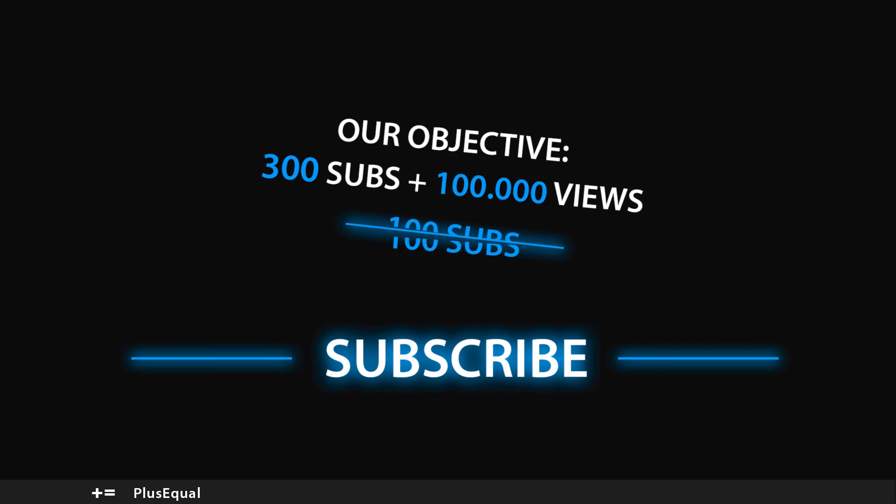I will see you in the next series of videos. Until then, stay safe and I will see you there. Thanks a lot.